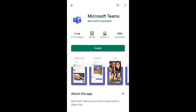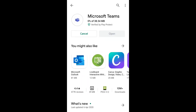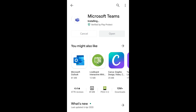Here we are at the Microsoft Teams app. Let's install it. We must wait, and while waiting we want to learn how to change the password. The generated password from the official domain will allow us to enter the app and then change the password.